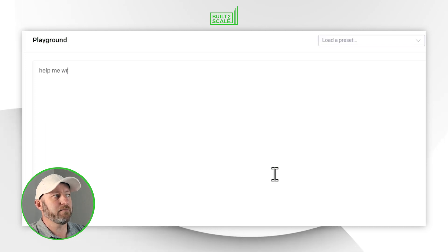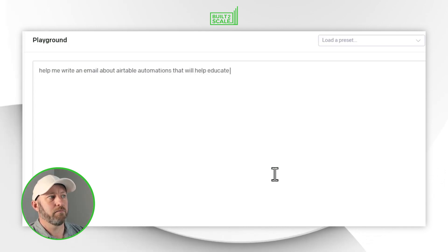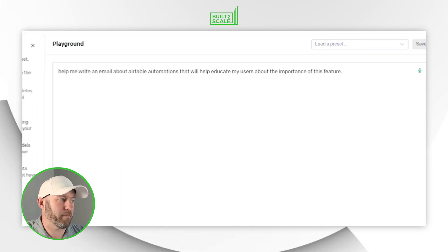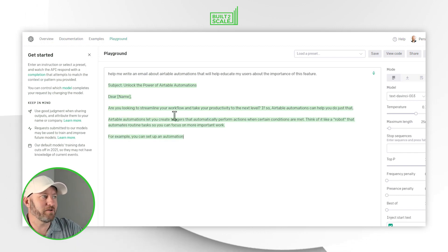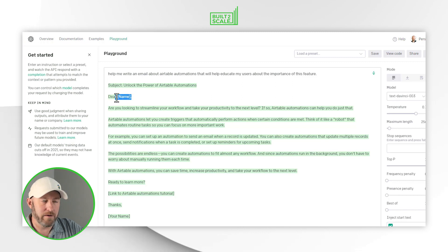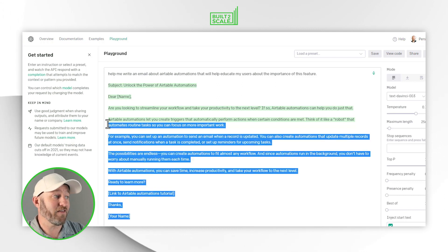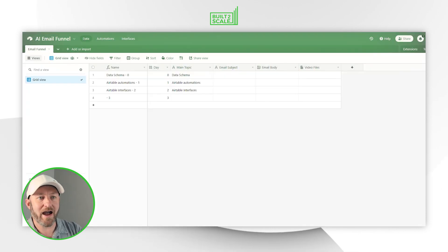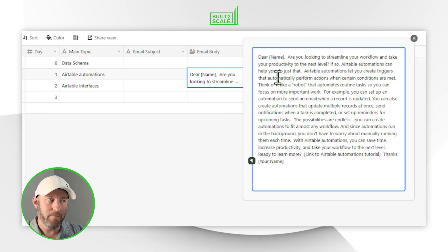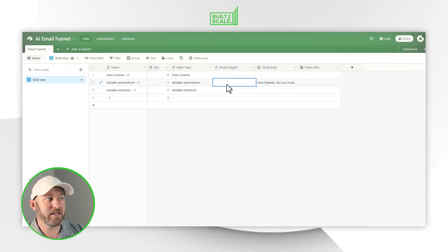Let's drop in a simple prompt: 'Help me write an email about Airtable automations that will help educate my users about the importance of this feature.' I'll submit this and sit back. ChatGPT did the whole thing — it even wrote the subject line and included liquid text variables for personalizing the recipient's name. It's really that simple. I'll copy this, go back into my email funnel in Airtable, expand the email body for the Airtable automations record, and paste it in. Then I'll grab the subject line and drop that in too. Easy peasy.